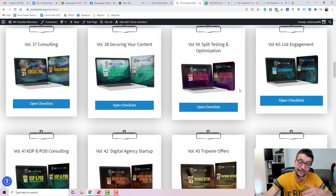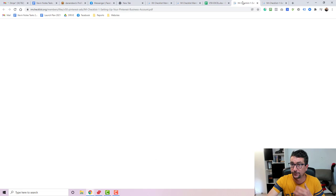So this is Kevin Fatty with your review of everything that is included in our new IM Checklist volume on Pinterest ads. If you've any questions, post them below and have an awesome day.